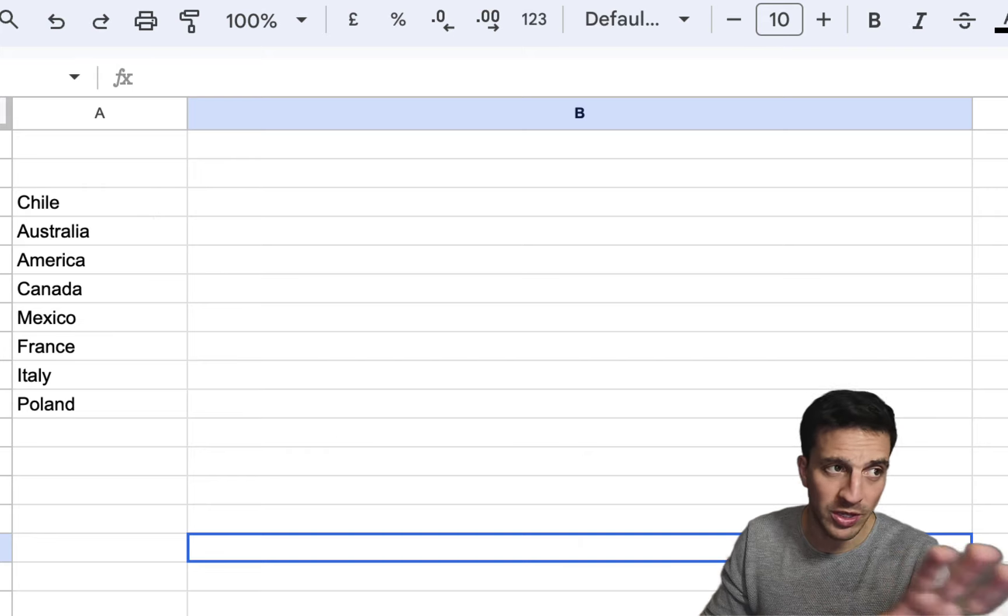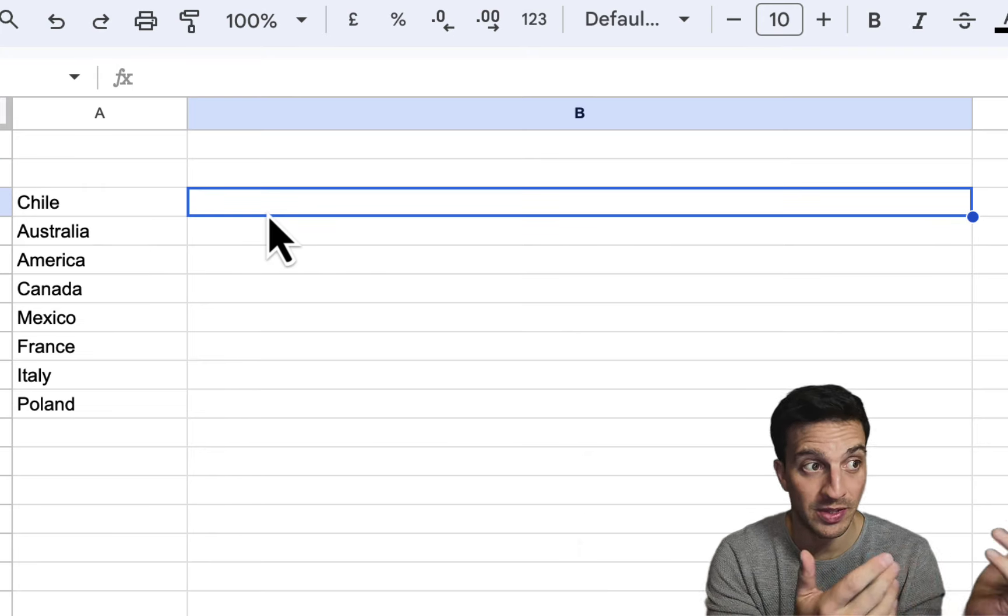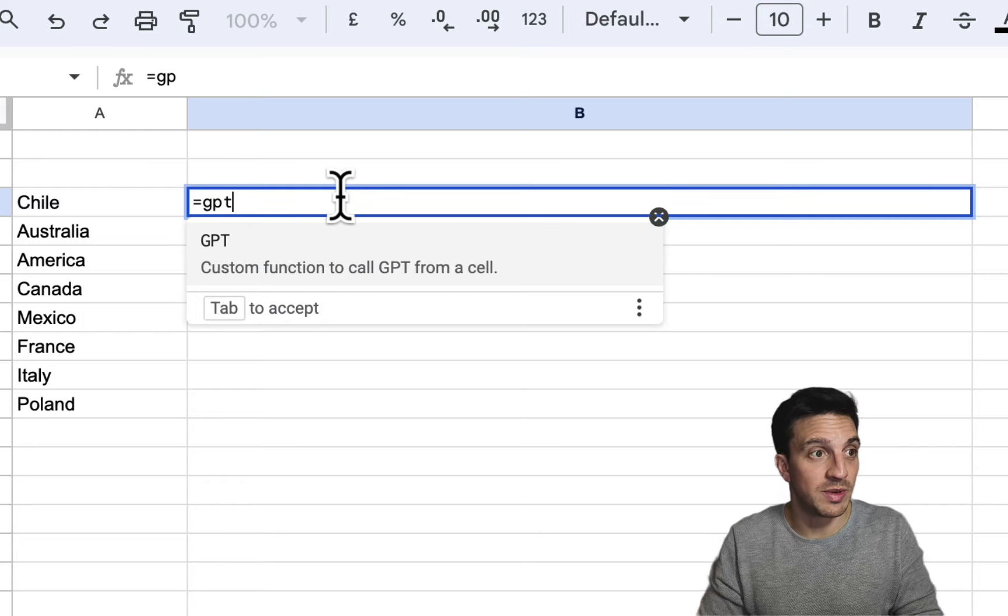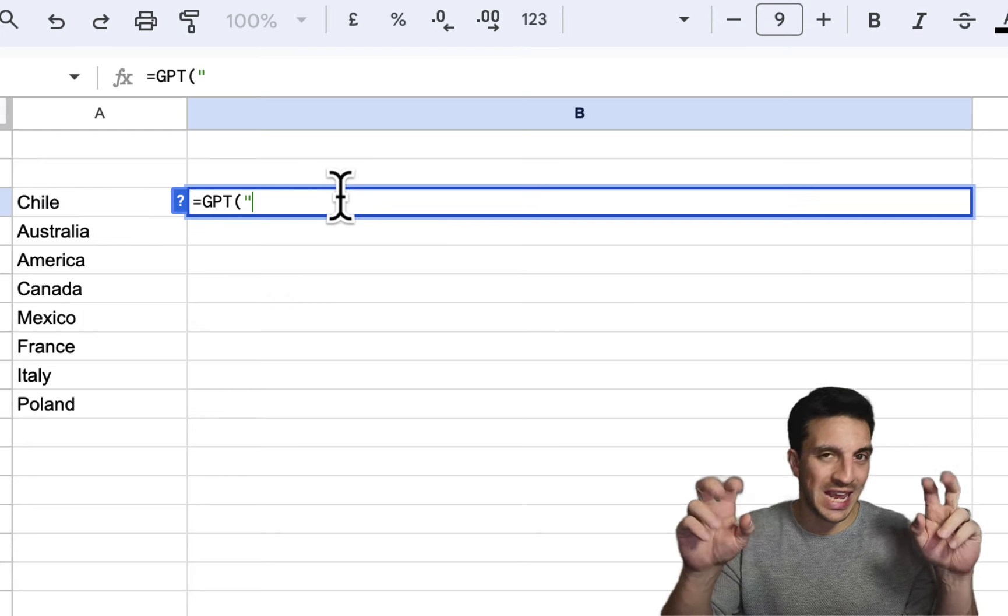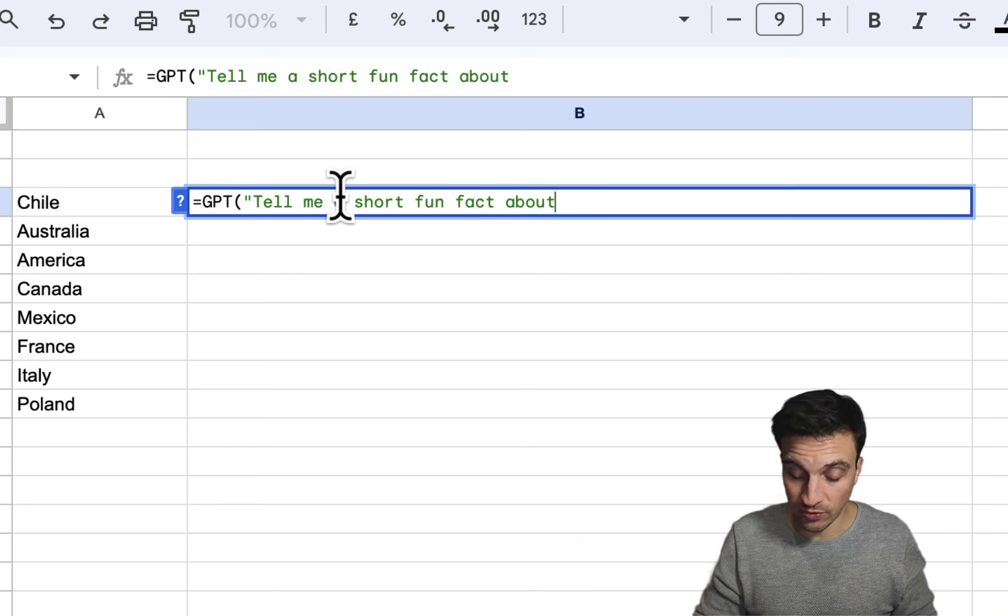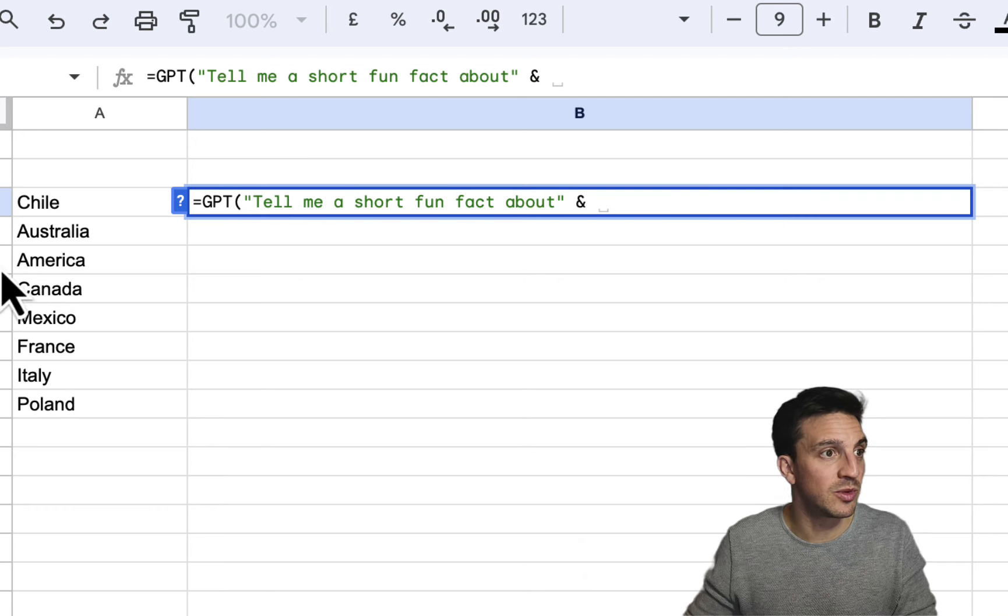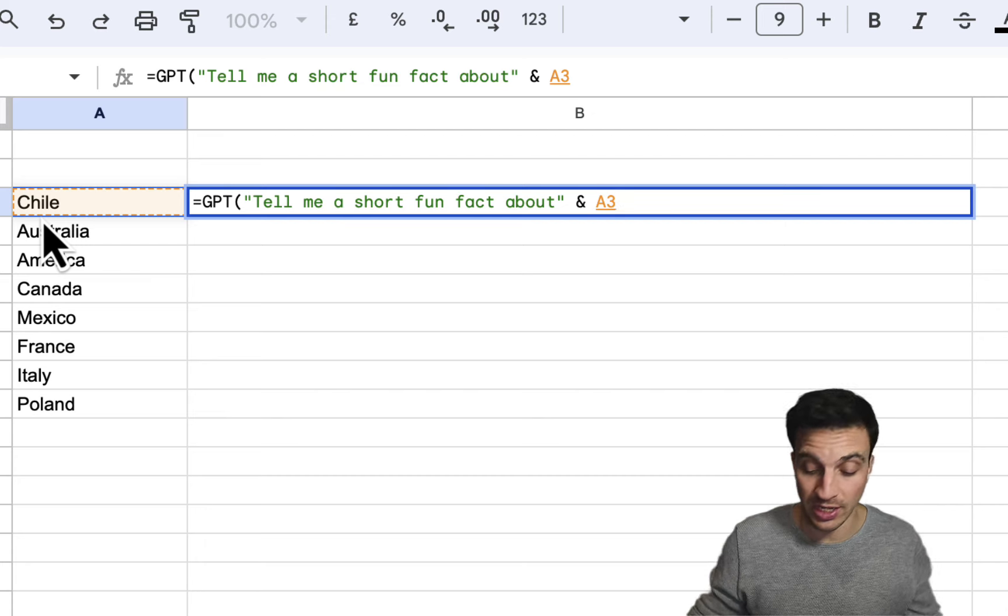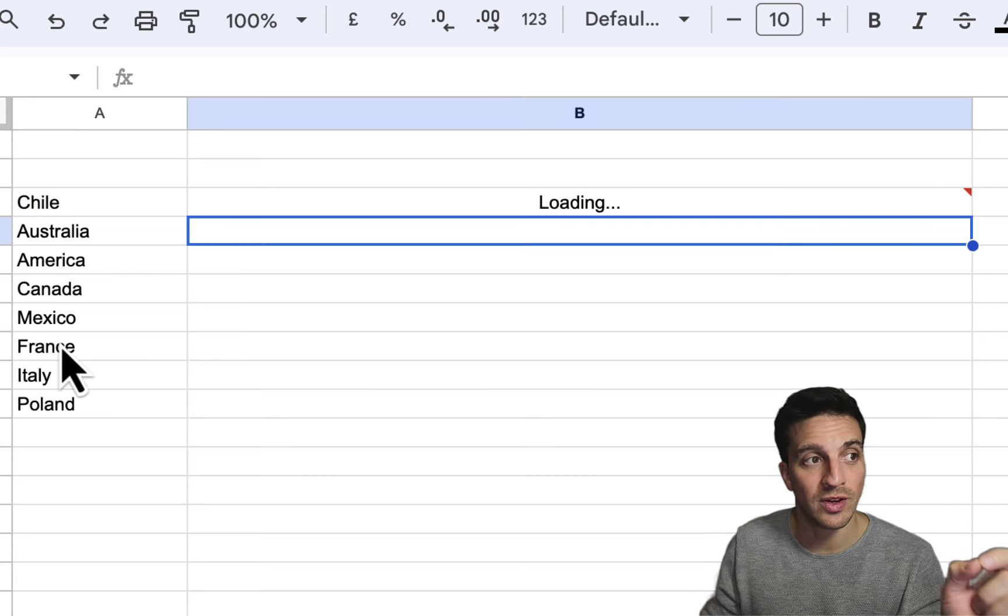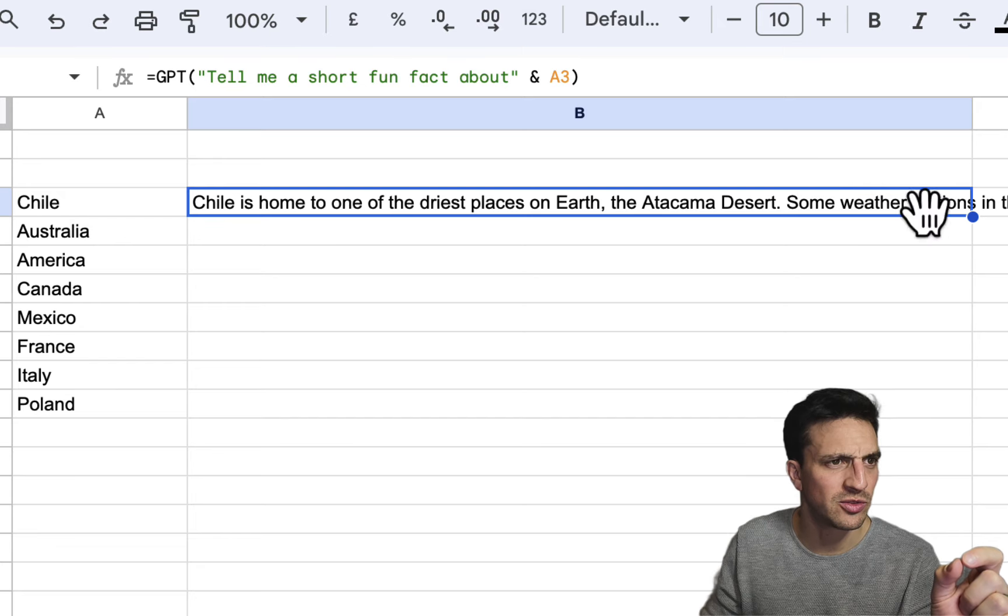For example, you can make a prompt that will tell me a fun fact about this country. I call that by going equals GPT. This function comes up. I give it a prompt in inverted quotation marks and tell me a short fun fact about, I press the ambassad symbol and I click the cell that has the referencing country. Hit enter and in a second it should give me a short fun fact about this country. Perfect, it's done that right away.